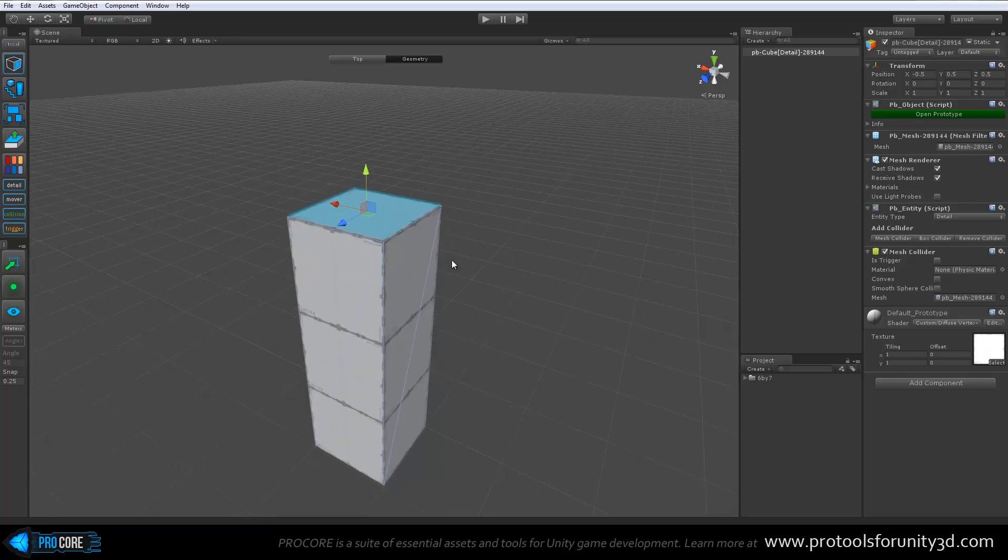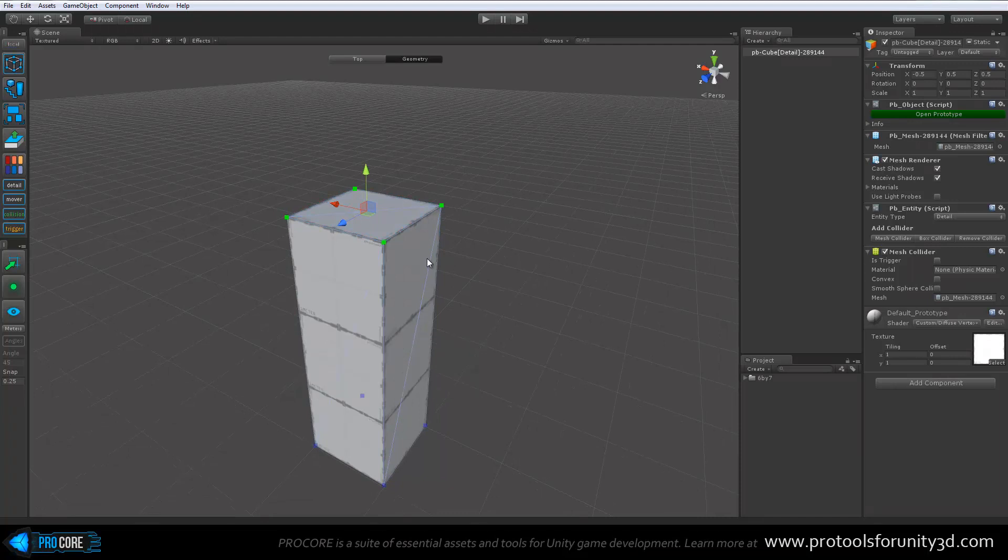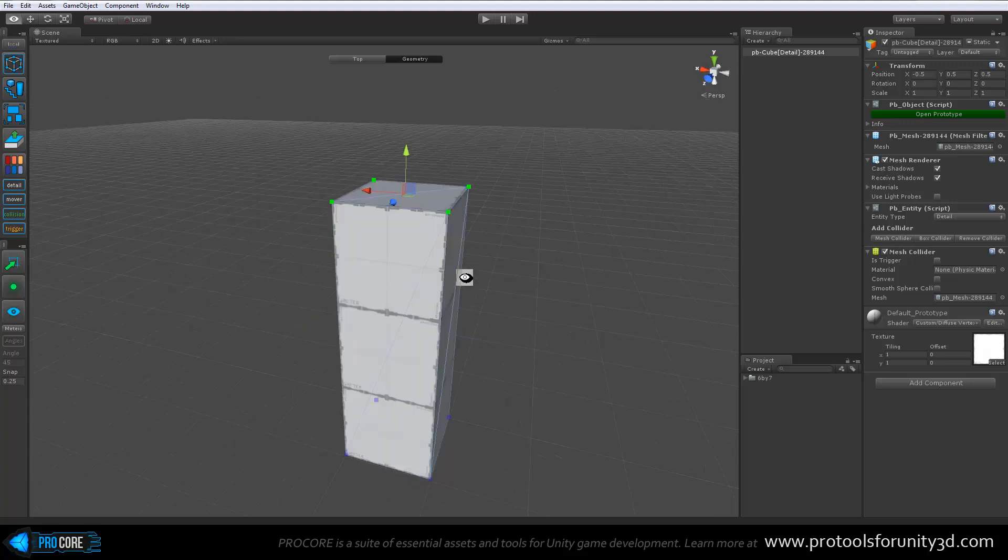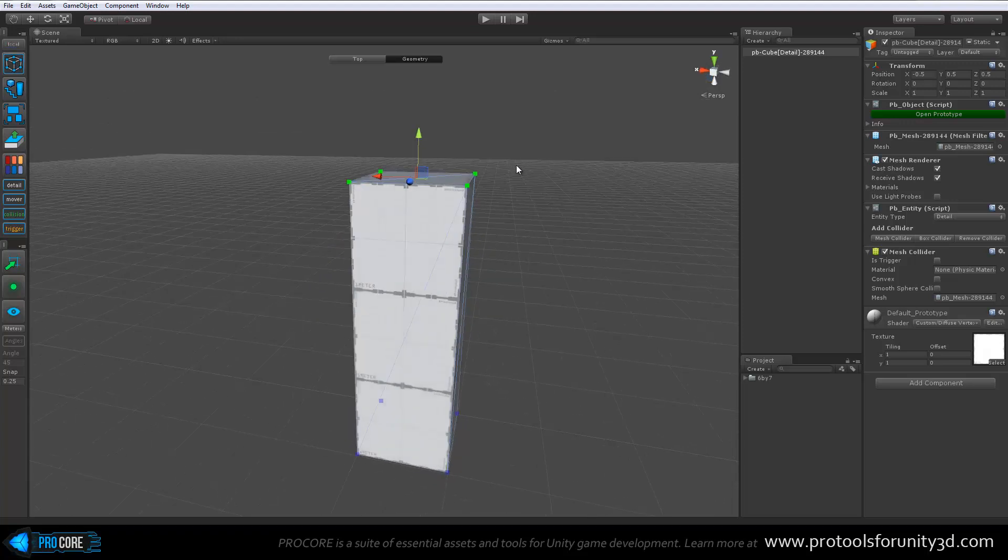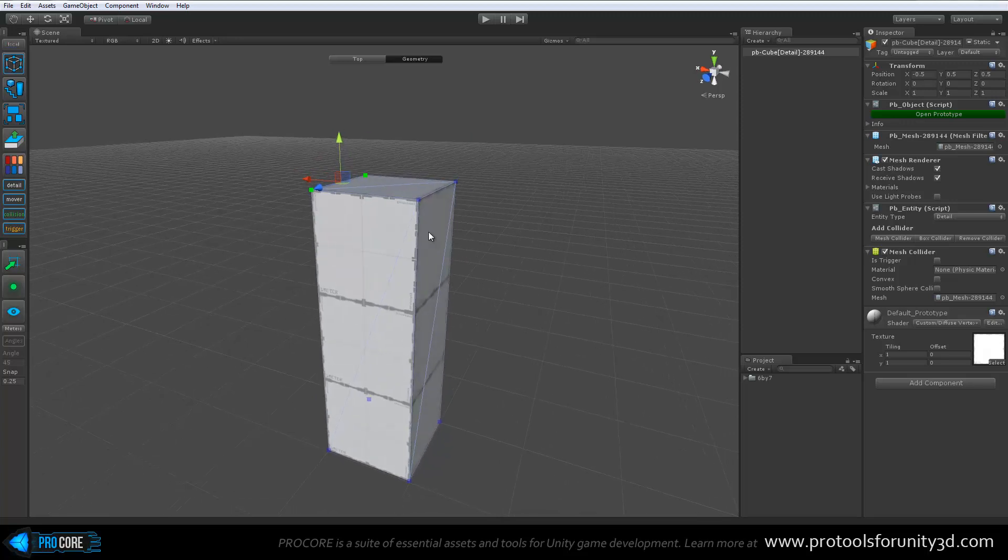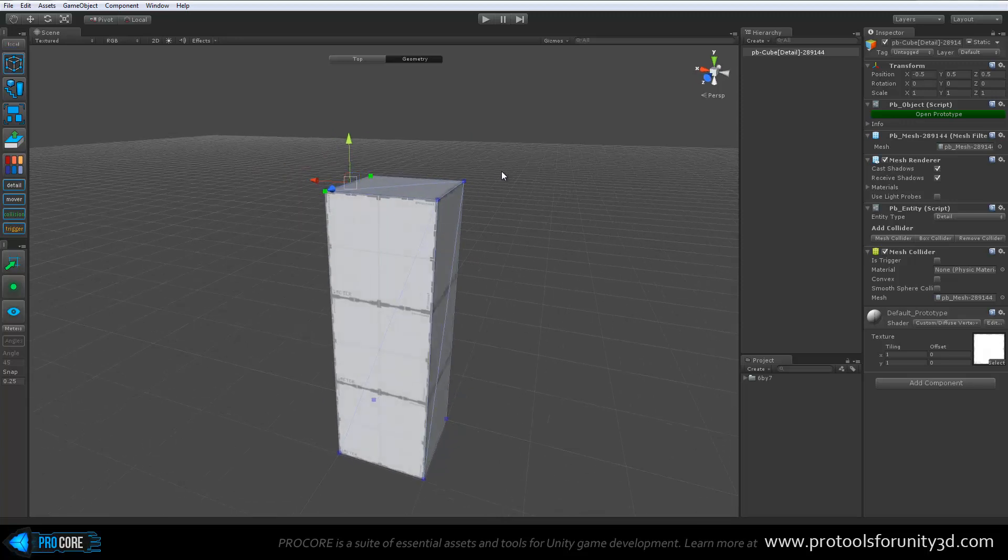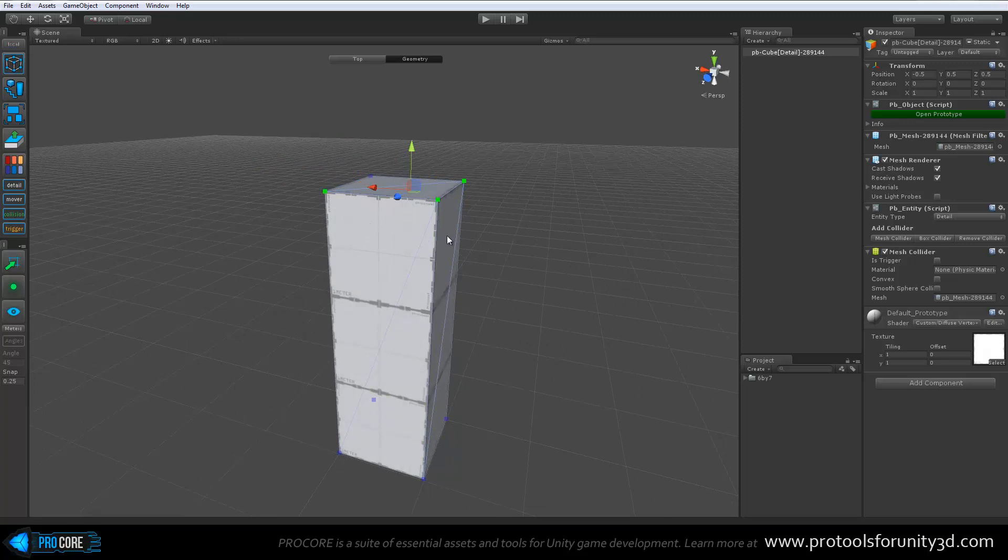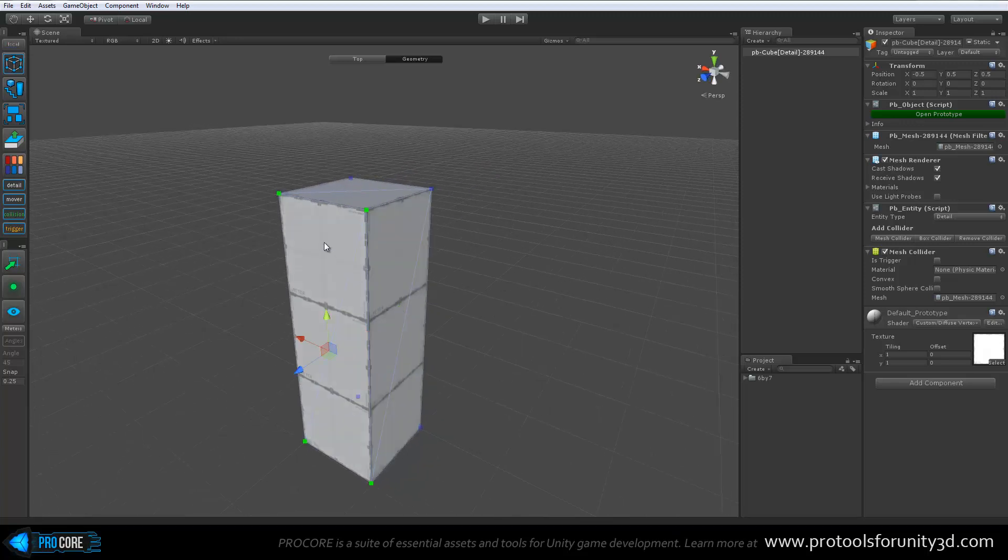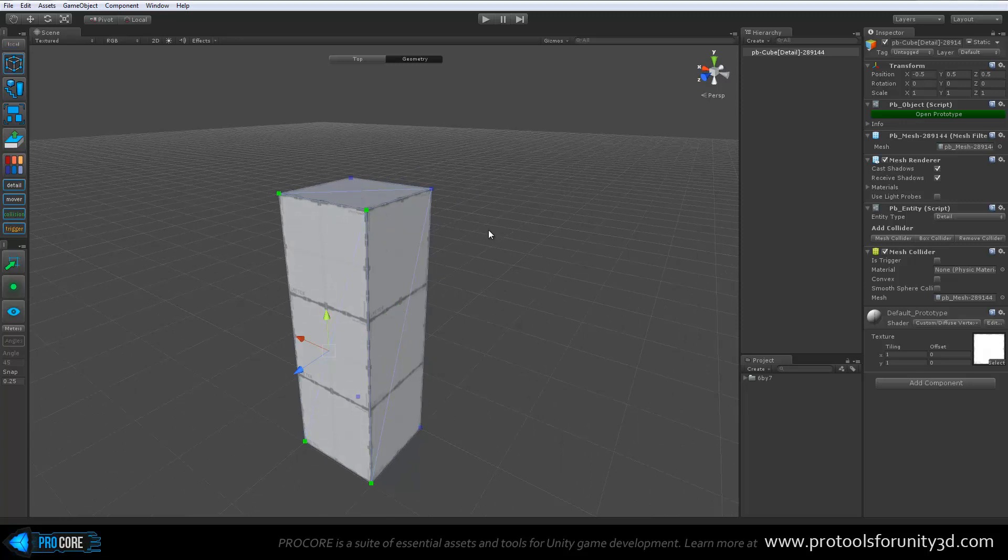You can use the H key to toggle through the available selection methods. In this version I'm showing here, we have face mode and vertex mode. And we'll also have an edge mode coming very soon. So in vertex mode, I can drag select to pick as many faces as I would like. You can also use Shift to add to the selection and remove from the selection. When in vertex mode, if you click on a face, it will automatically select all the vertices on that face.